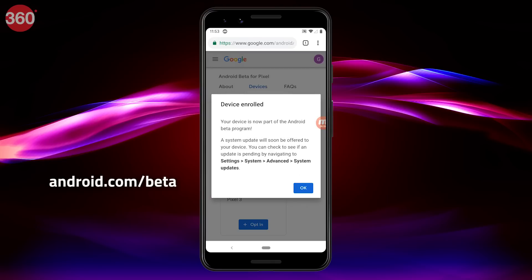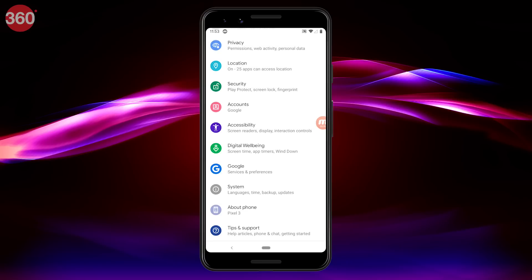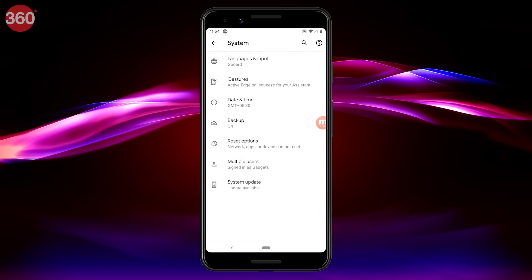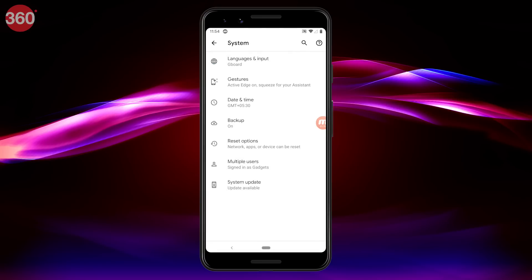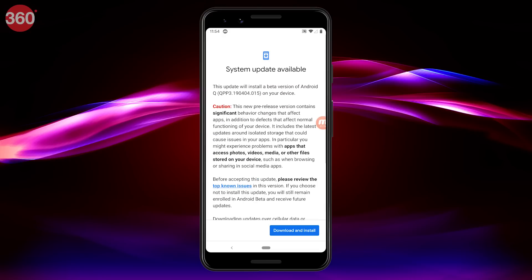You'll now get a prompt saying your device is now enrolled and is part of the Android beta program. Now head back to Settings, select System, select Advanced, and click on System Update. Your update will be there waiting for you, so hit Download and Install.